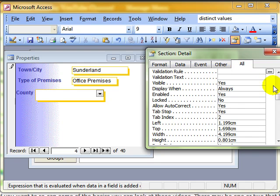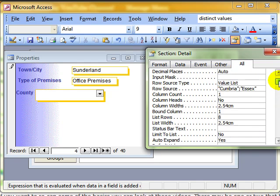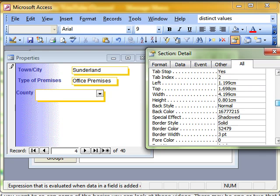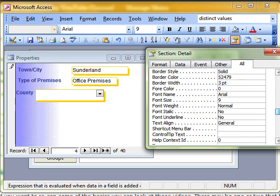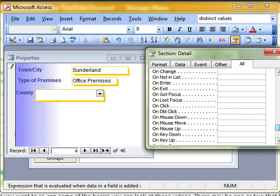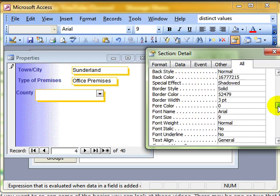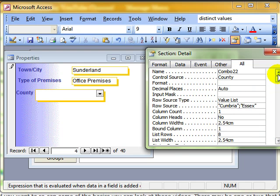Now I can't possibly tell you what every single one of these properties is about. You will find trainers will often tell you, practice, have a play around, see what things do. This is one of those instances that I'm going to say that.